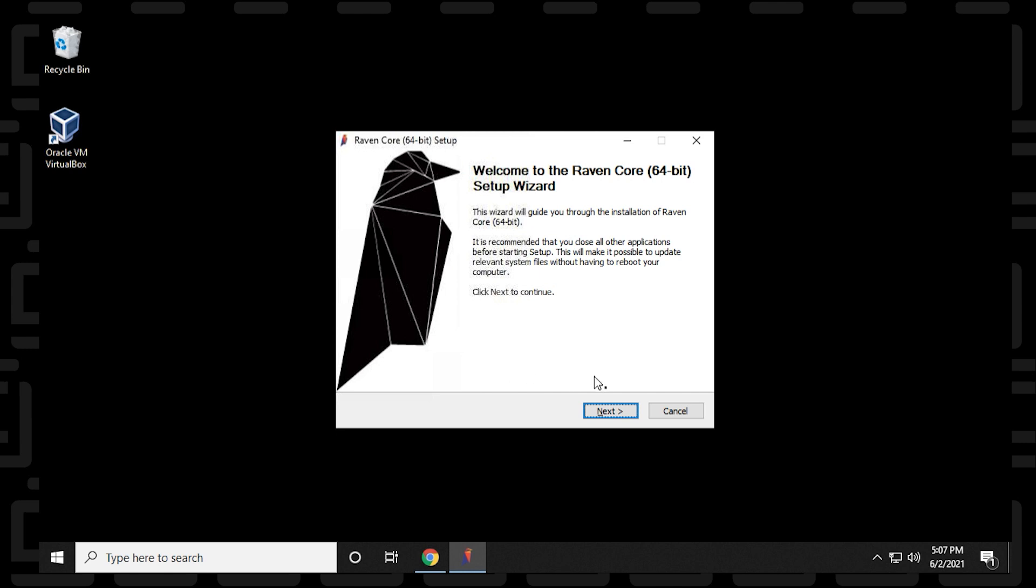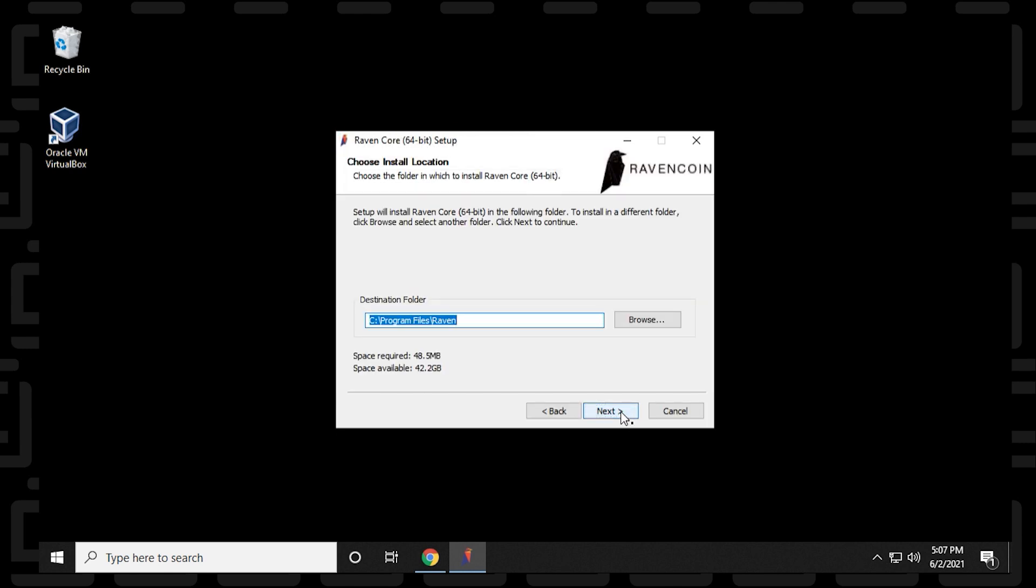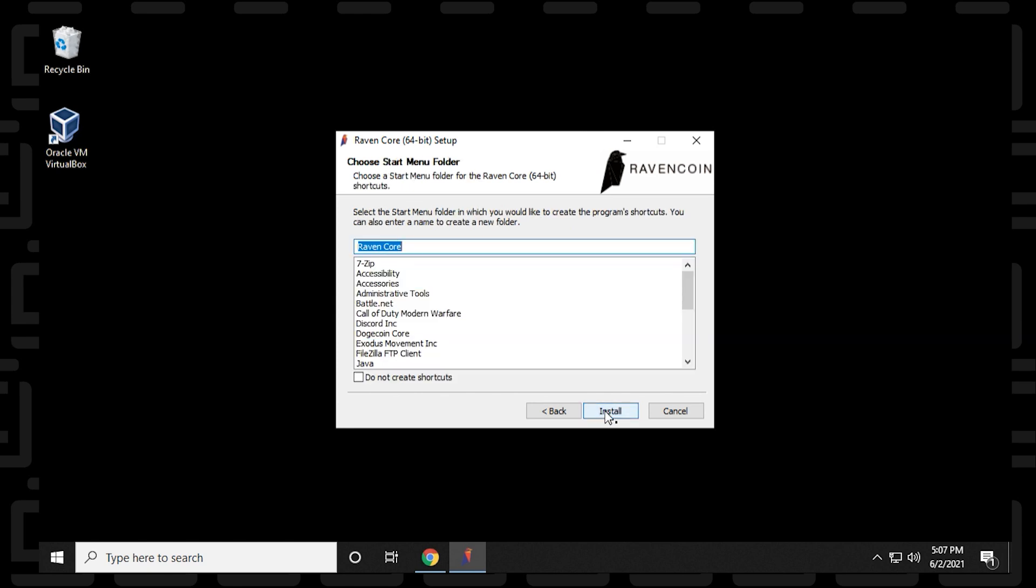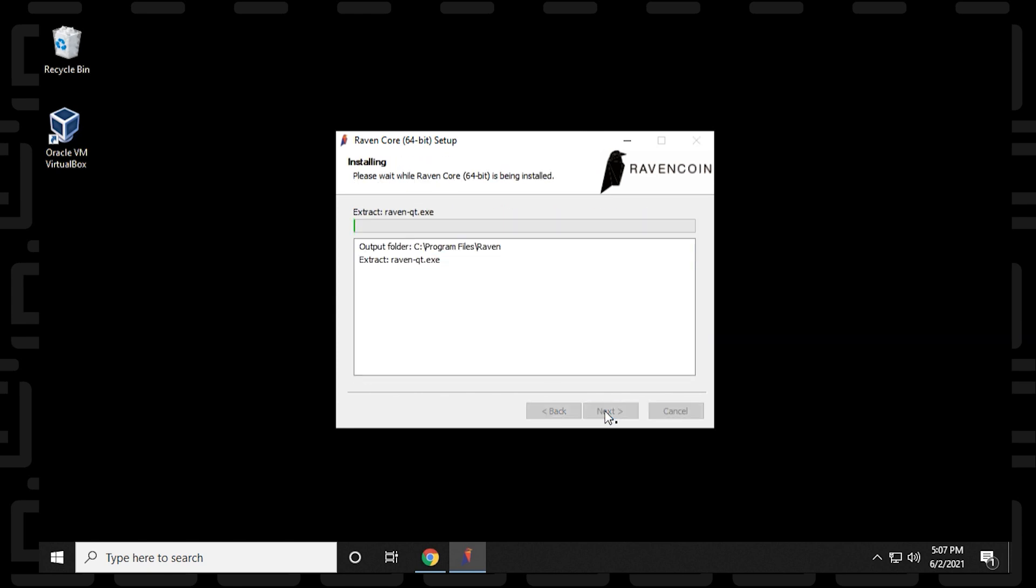And it will begin the installation. We can just click on next. We're going to be using the default folder. You can change that, but if you don't have a reason, just leave it as default. And then we can click on install. And it's going to install all the components.